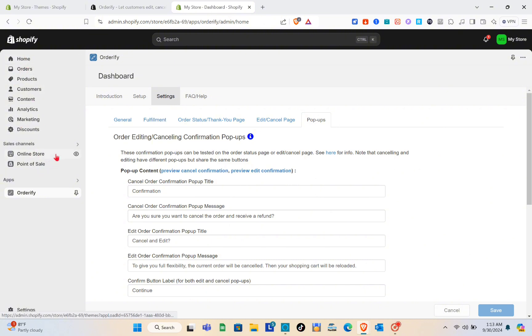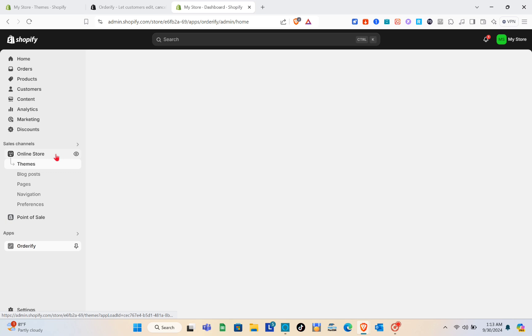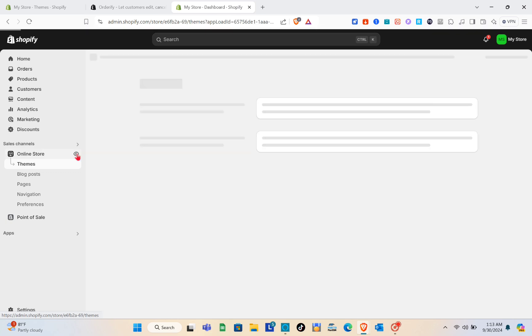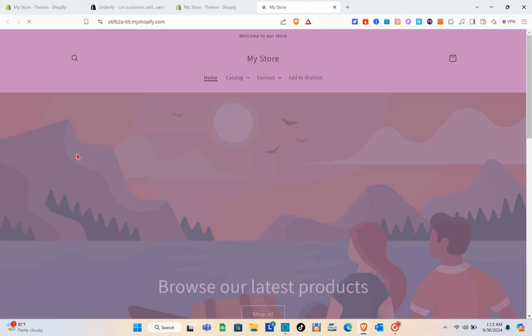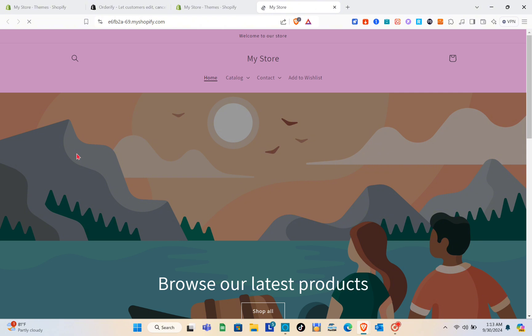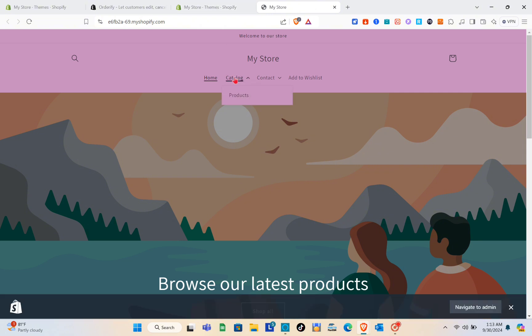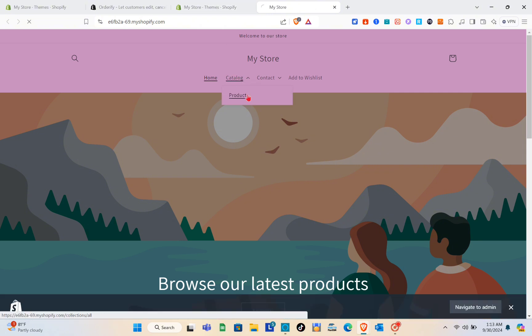Now go back to the Online Store option on the left side, select Themes, and then simply click on View Online Store. When we go to the catalog section and go to the products page, we can see the storefront.